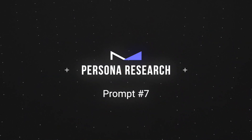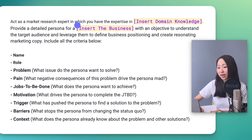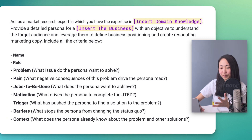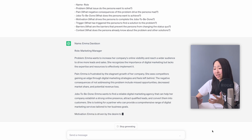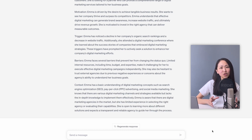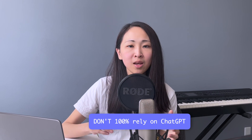Prompt number seven: persona research. I'm not saying you should skip your market research and just rely on ChatGPT, but if you want some inspiration to start with, ChatGPT does a really good job. Include the business nature and industry, and importantly, also ask ChatGPT to include the problem, the pain points, jobs to be done, motivations, triggers, and various contexts for that persona. The output gives me some great directions for crafting my marketing message. But be cautious — I'd still recommend talking with your actual target customers, validating the findings, and refining your positioning, rather than relying 100% on ChatGPT output. At the end of the day, you understand your customers better than the chatbot does.